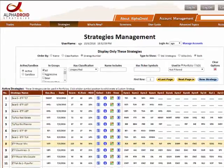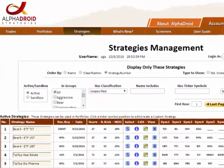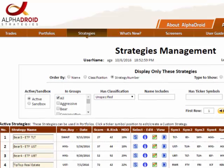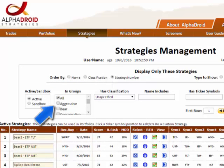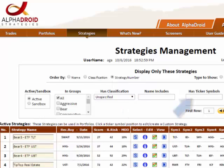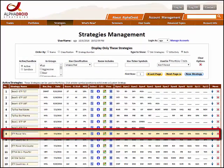The upper area contains numerous ways of sorting and filtering strategies, such as alphabetically, by name, by classification, strategy number, its group, words in the name, or a ticker symbol it contains.